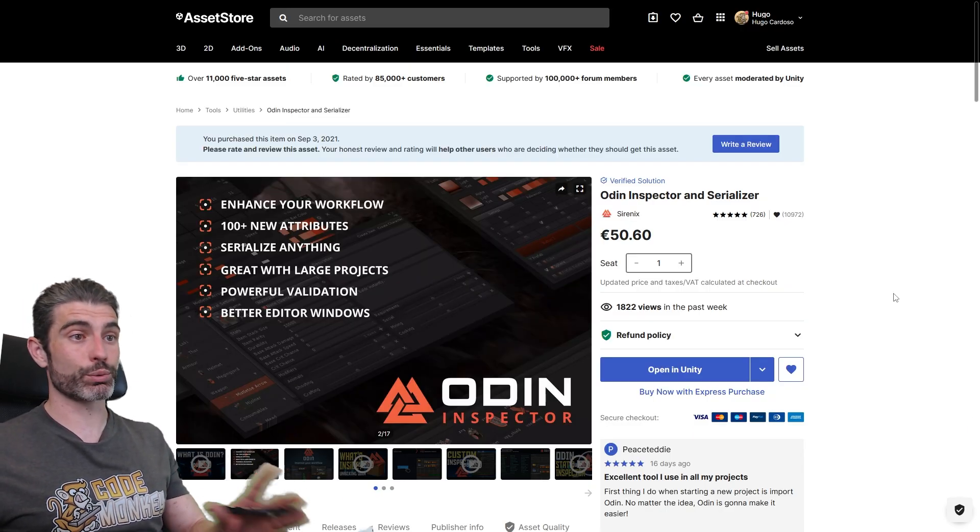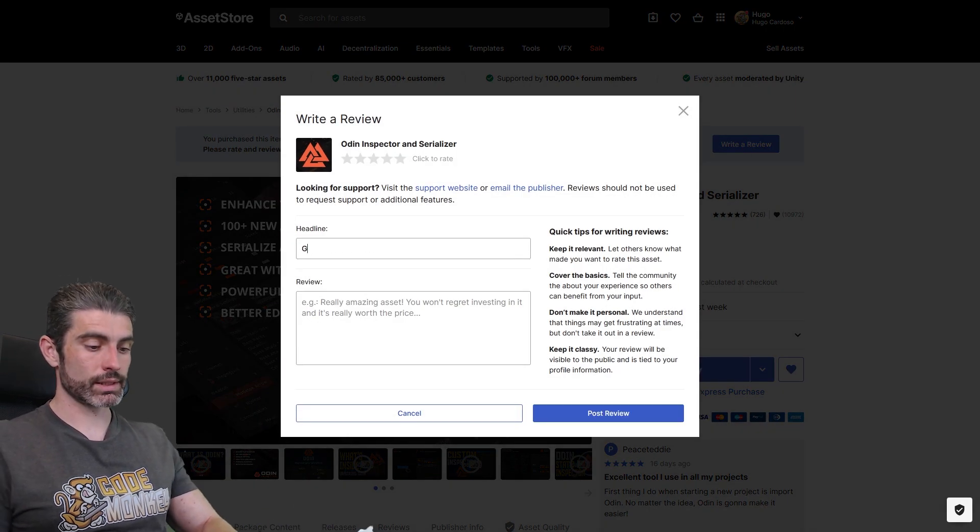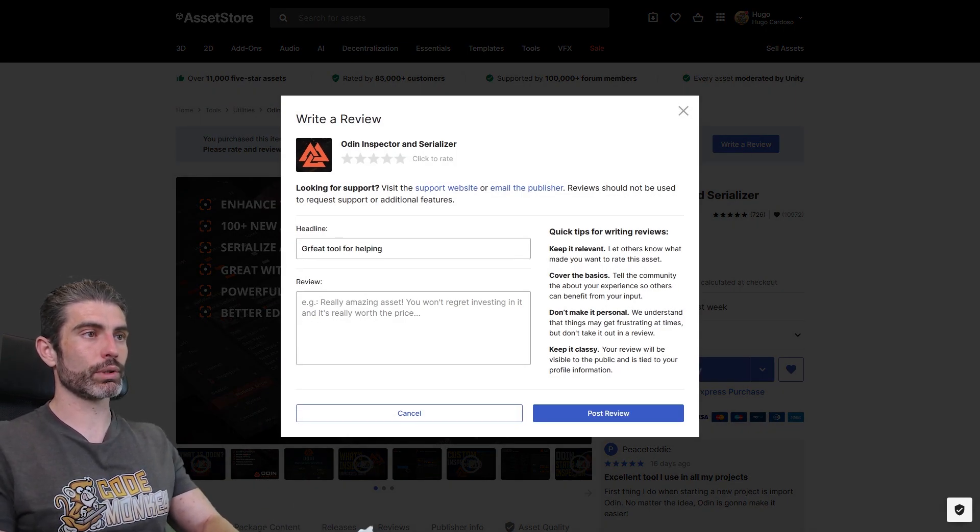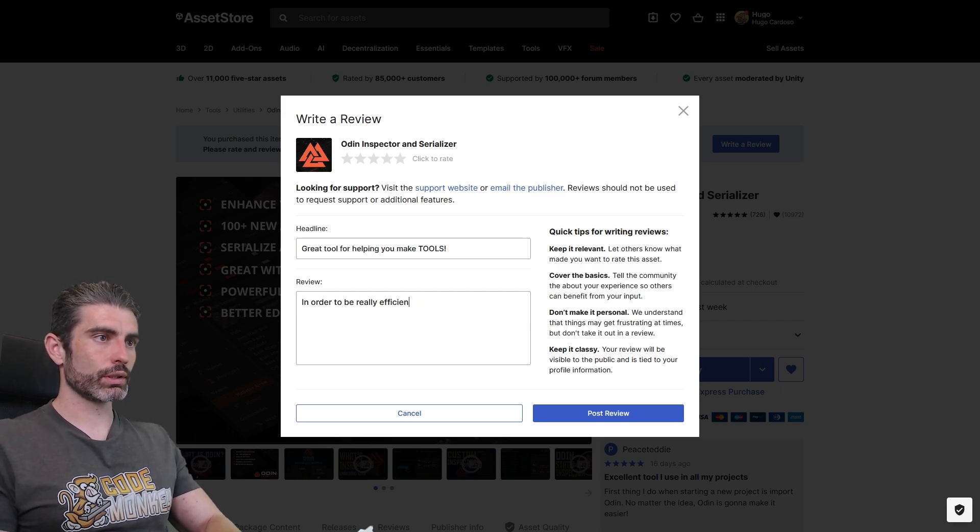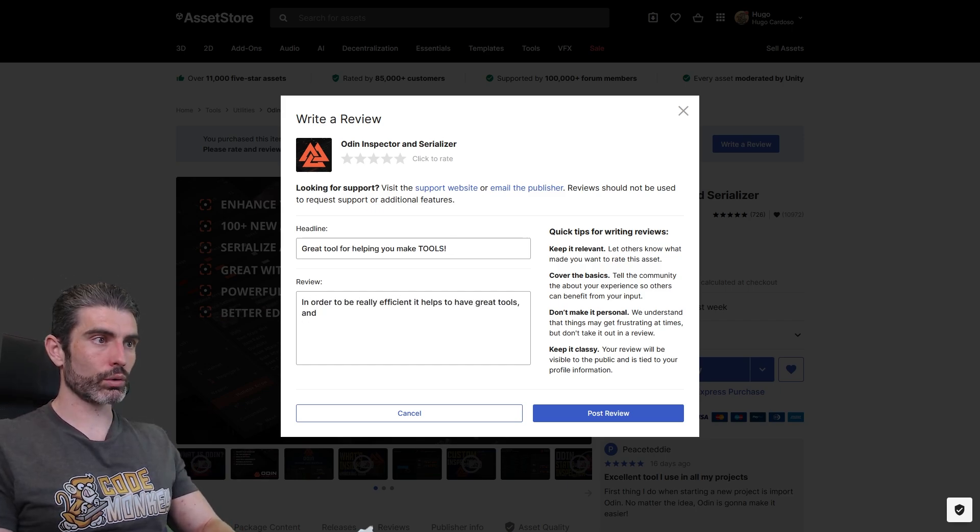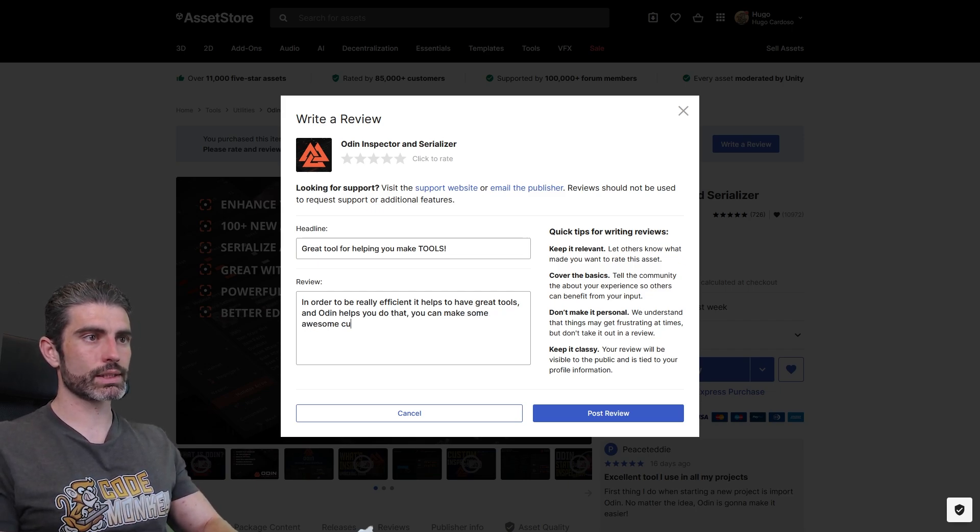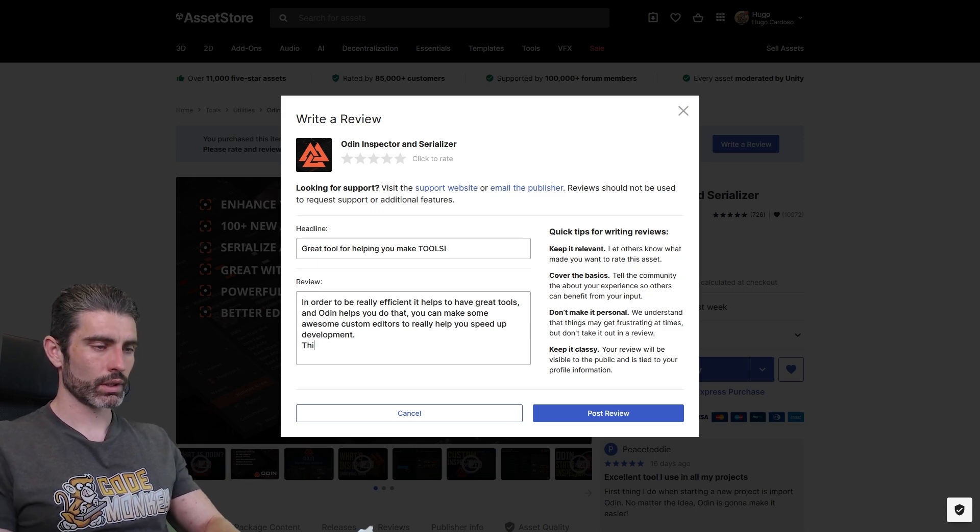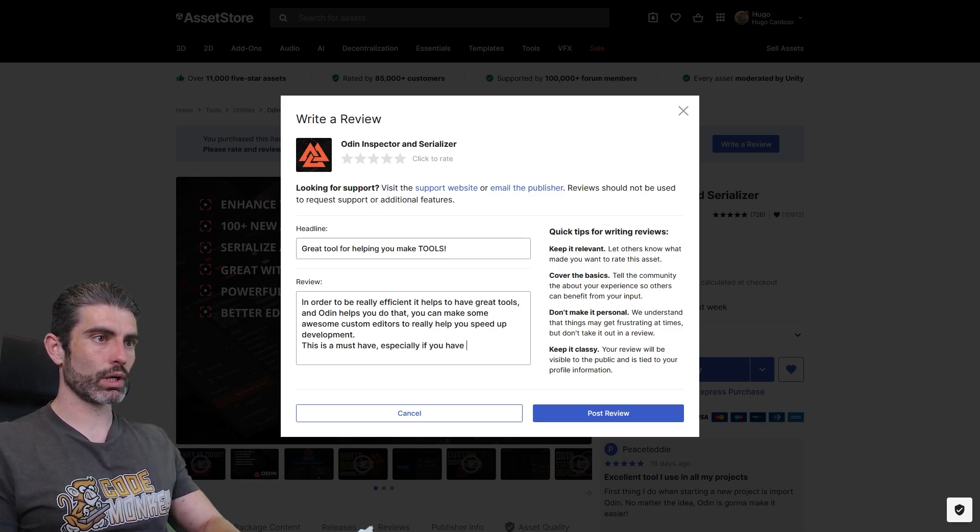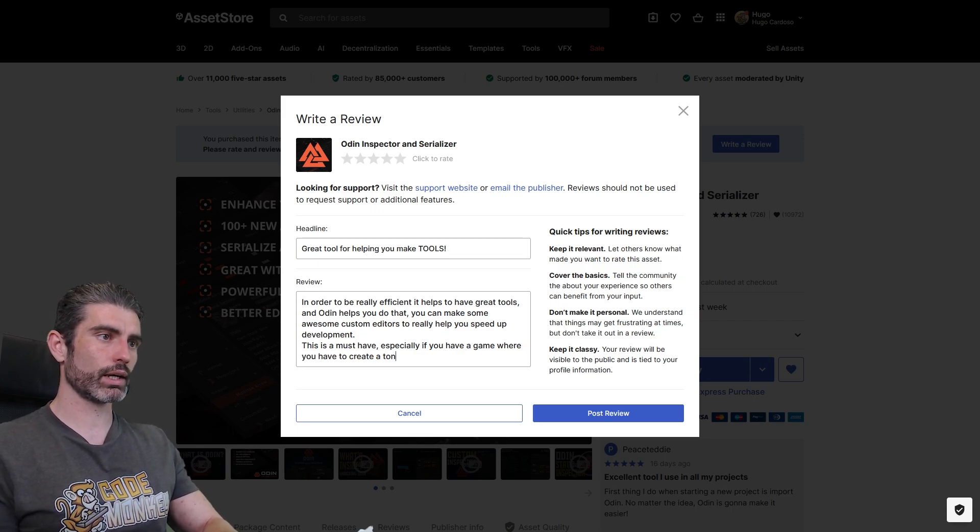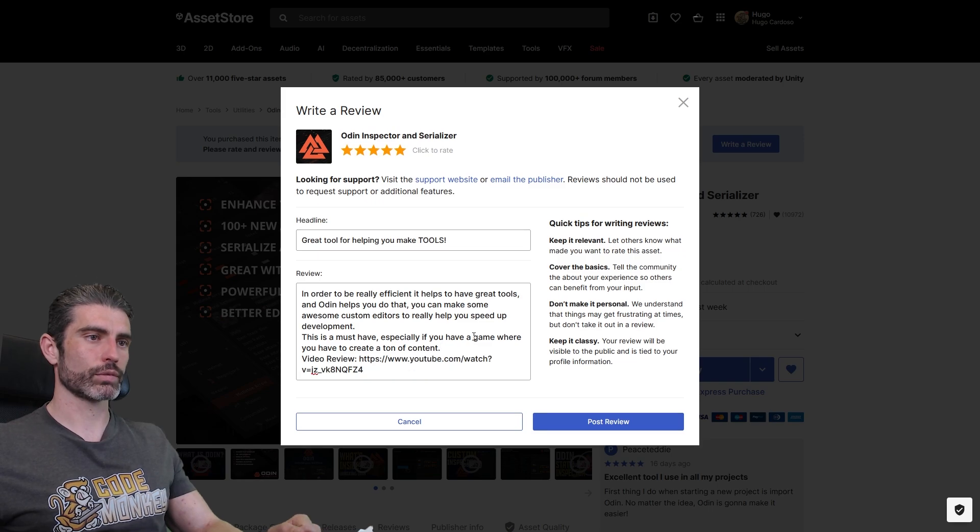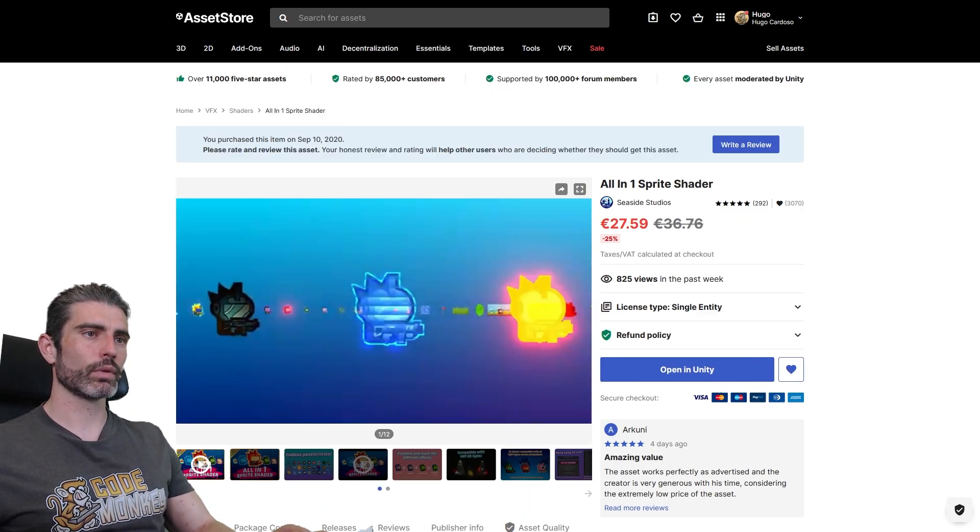So the Odin Inspector, it's really awesome. I definitely highly recommend it, so let's write a review. This is a great tool for helping you make tools. In order to be really efficient, it helps to have great tools, and Odin helps you do that. You can make some awesome custom editors to really help you speed up development. This is a must-have, especially if you have a game where you have to create a ton of content. And yep, of course, five star, really awesome. So yep, let's post! All right, there it is, another great review.